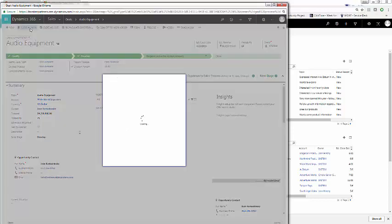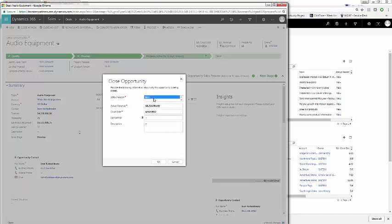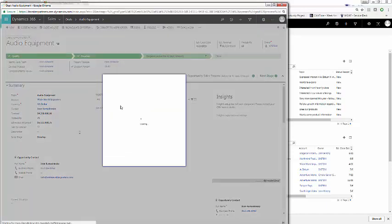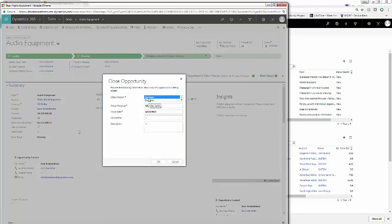Out of the box, close is won, when we click it, has one option, status reason of won. Close is lost has two options, canceled and outsold. But what if you want to add reasons to this? This is something that can be very useful.